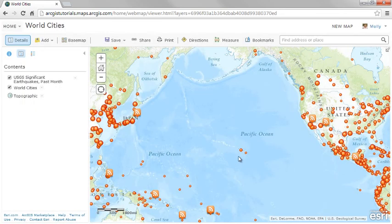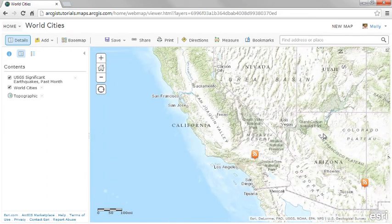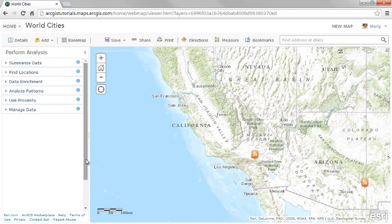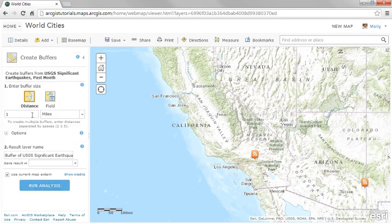Now that the data is in the map as a feature layer, we can use the analytical tools. To better understand which local populations could have been impacted by these earthquakes, you can use the Create Buffers tool to create a 20-mile area around each earthquake location. As you can see, analysis results are added to the map as a hosted feature service, which can then be further analyzed.